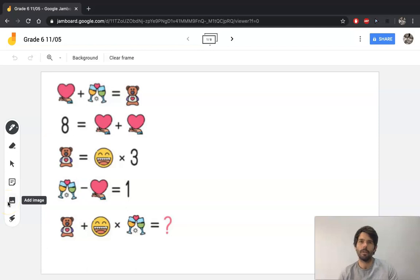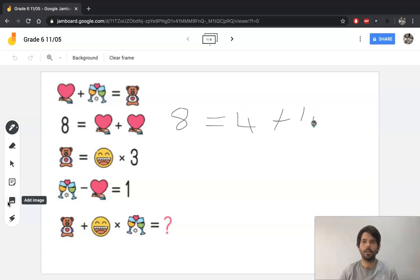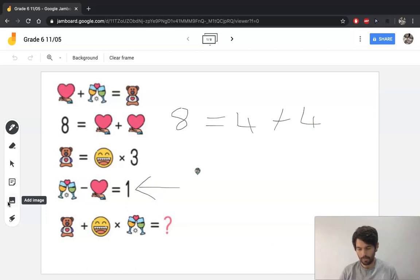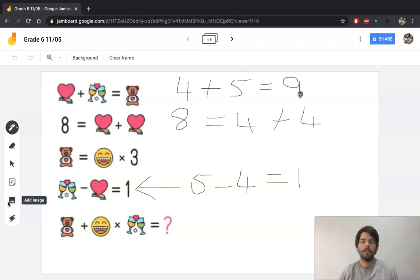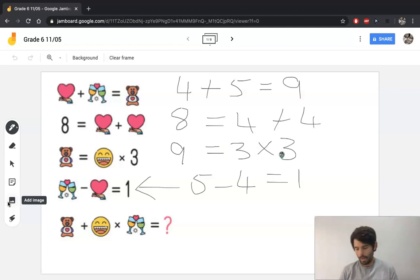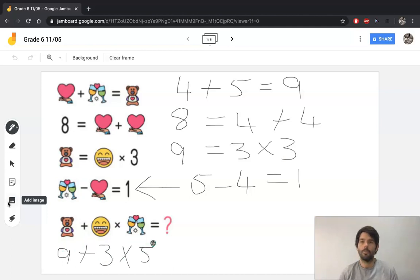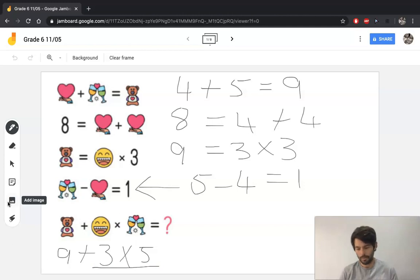To start, I would have looked at the second line and noticed that eight is equal to four plus four — quite a cool easy start. I would then go to the second-last line and know that five minus four is equal to one. I would then fill in what I know for the symbols in the top line, and the teddy bear is nine. I know that nine equals three multiplied by three. Then I can have nine plus three multiplied by five. And here's where order of operations becomes really important because you should be doing multiply first. Three times five is 15, add the nine and we get an answer of 24.